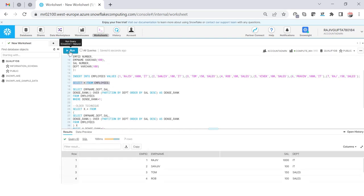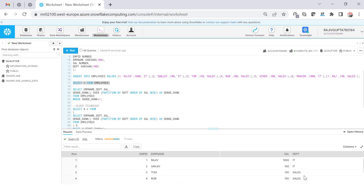I'm going to create a table called EMPLOYEE and I am going to put some dummy data into that. And then once that is done, let me show you what the data looks like.